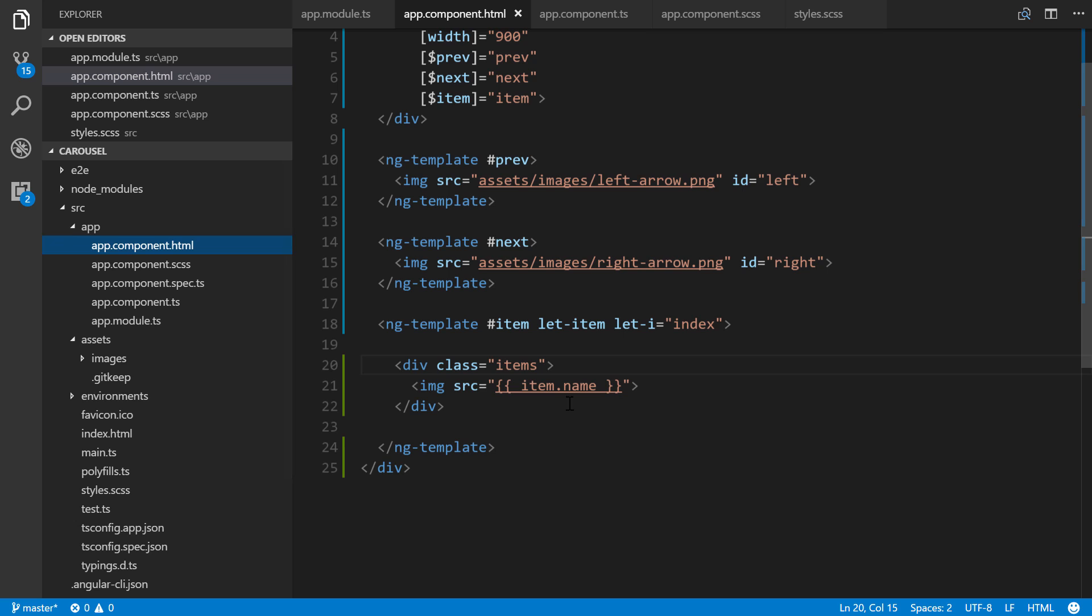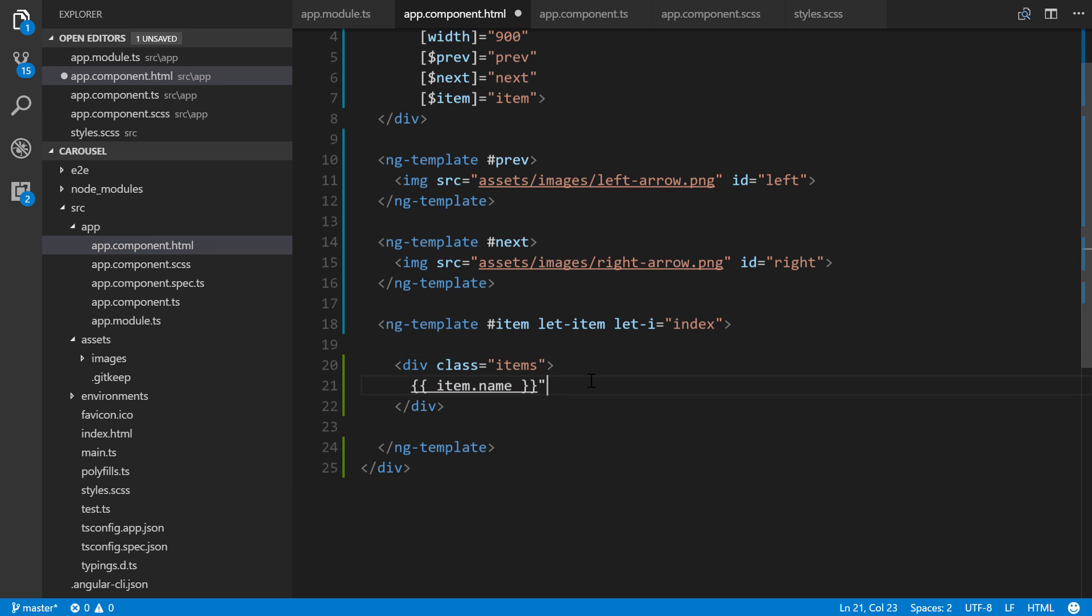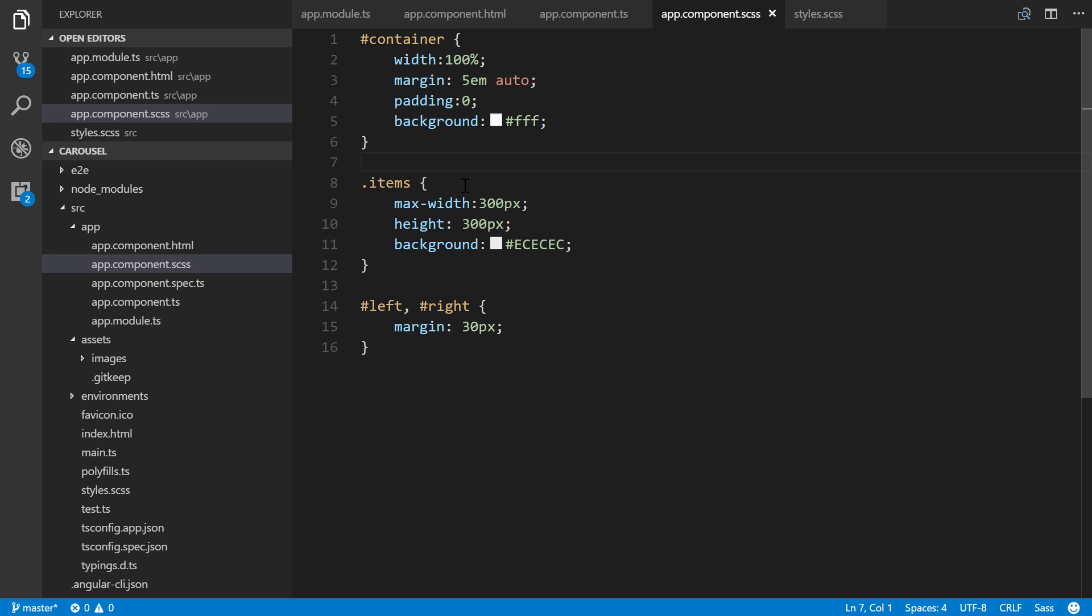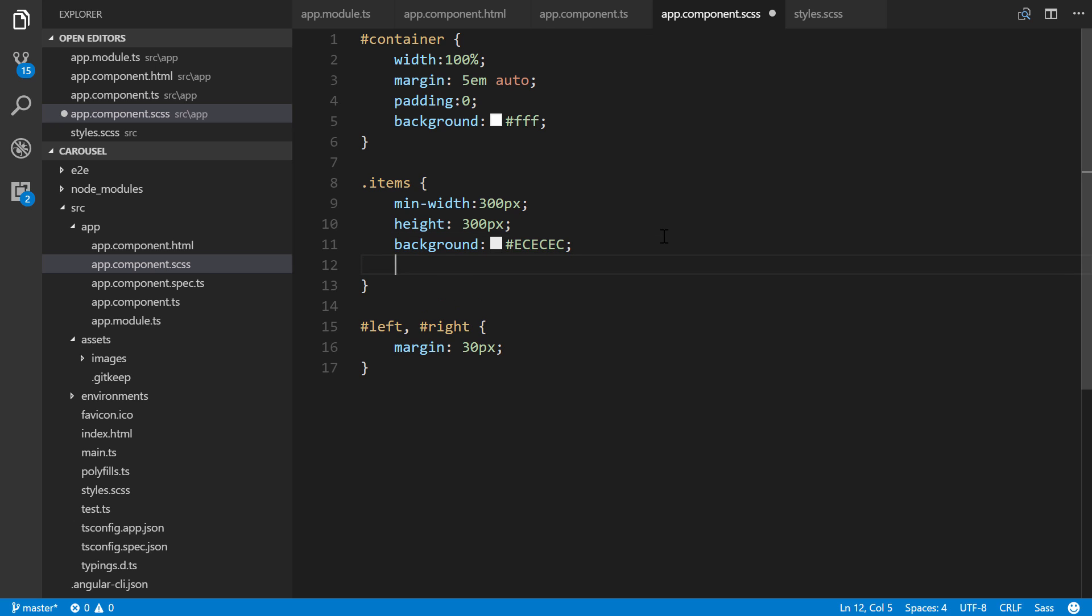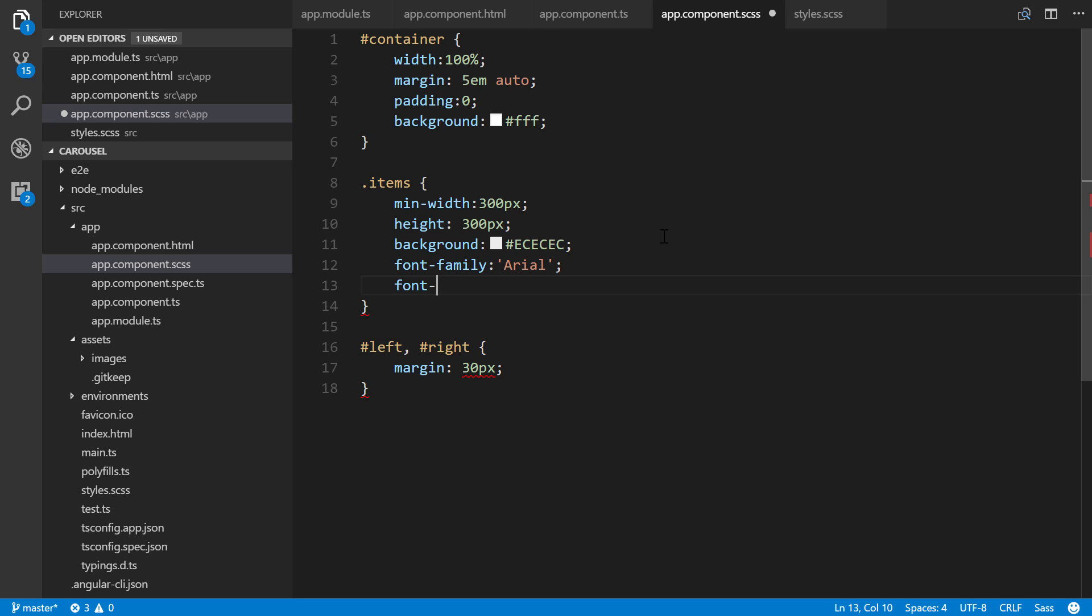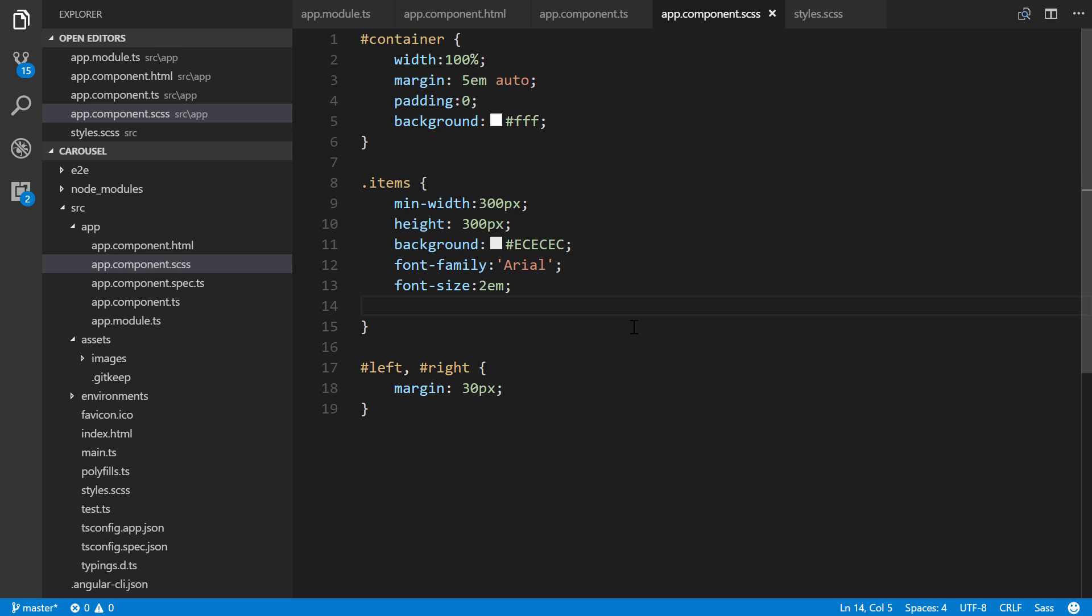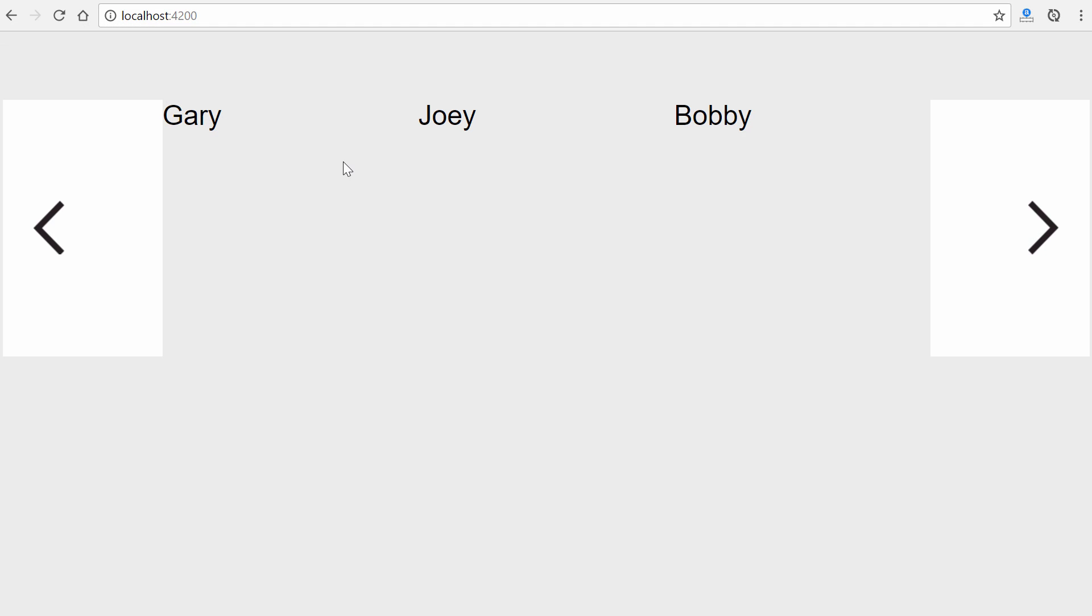We'll go back to our app component HTML, get rid of this here. Then we go back to our CSS real quickly, change max width to minimum width. Save it. And maybe I'll just do one more thing. Font family Arial. Font size 2EM. We'll leave it like that for now. Save it and then go back. And there you go.